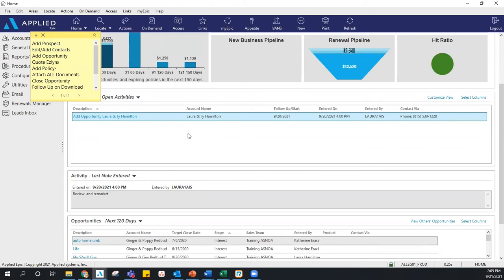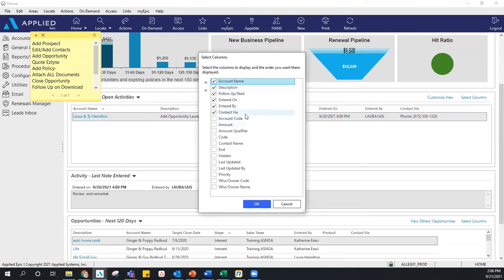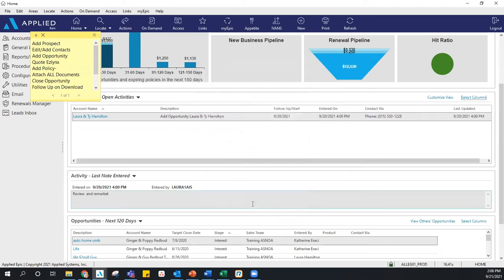Along with our open activities, there are a few other adjustments you can make here too. We can change what we see — right now we see the description and account name, but I want to rearrange my columns so the account name is listed first, then the follow-up date, and then the client's phone number for easy access. If I go to 'Select Columns,' I can choose what to display — for example, when this activity was last updated — and then rearrange those columns to your preference. This is something you can certainly customize.